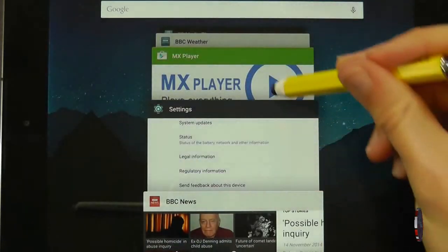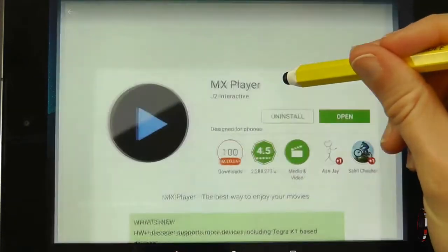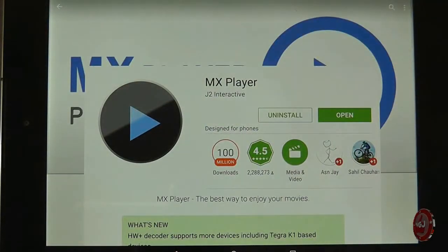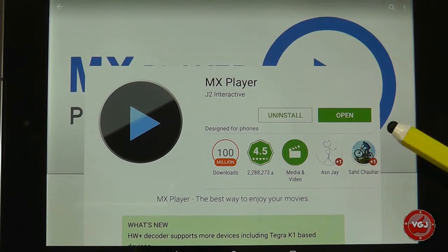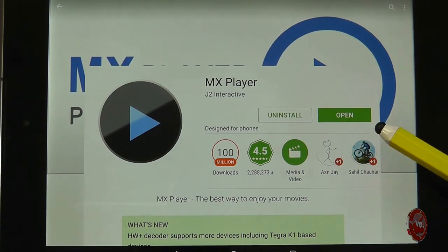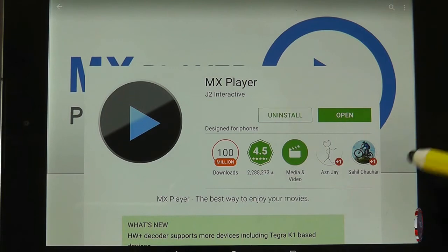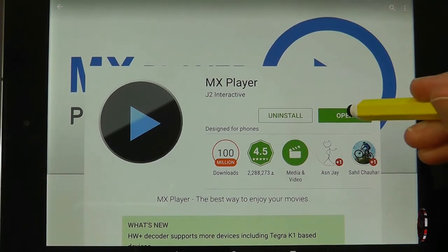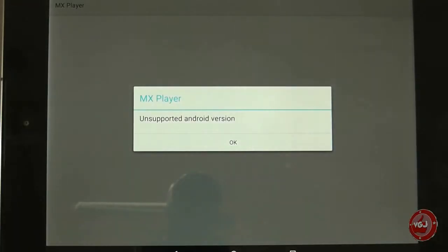If I go to the Play Store and check MX Player, it is the most up-to-date version — it's asking me to open the application rather than update it. But if I try to open it, I'm just going to get the same problem: an unsupported error.